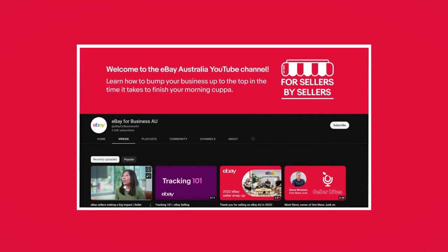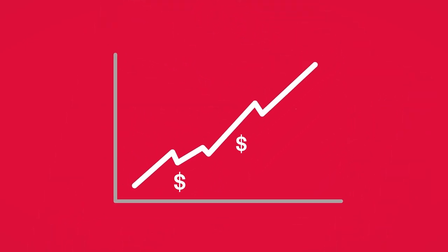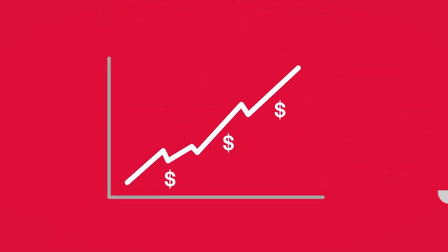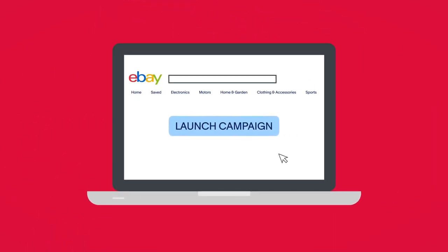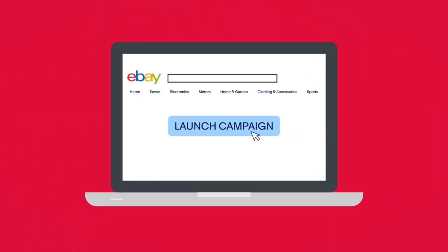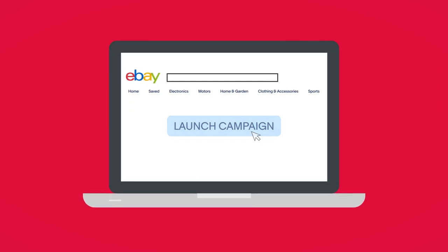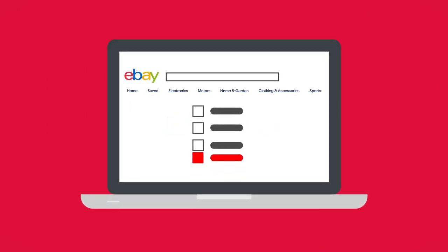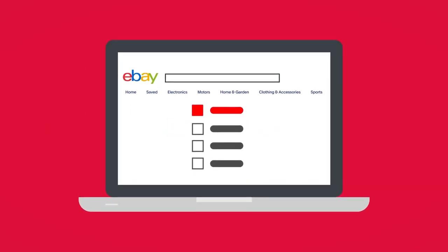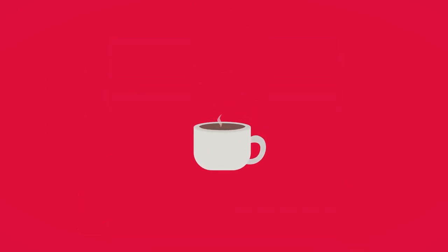Hear useful advice from fellow sellers and tips from us to increase your sales and build your brand on eBay. With our easy to use tools, learn how to bump your business up to the top in the time it takes to finish your morning cuppa.